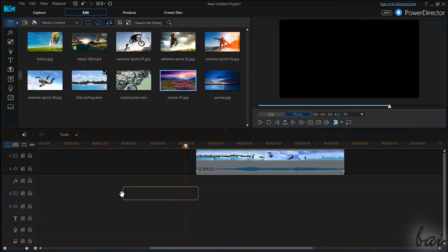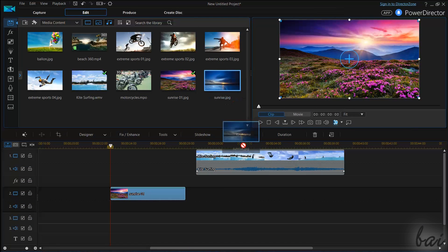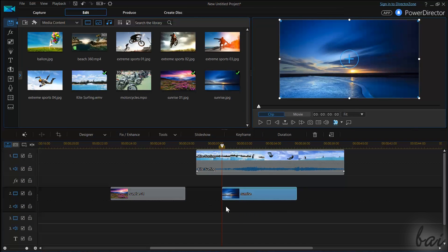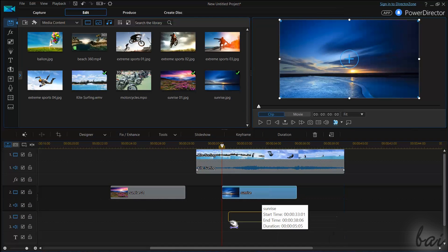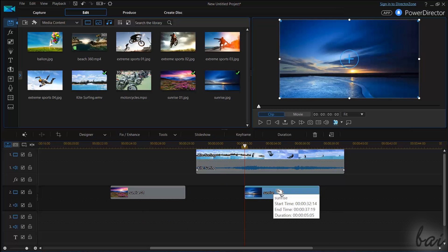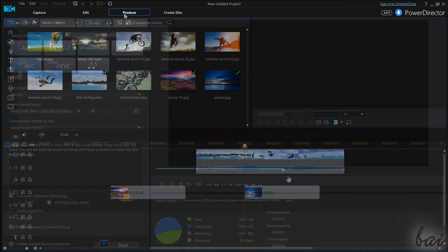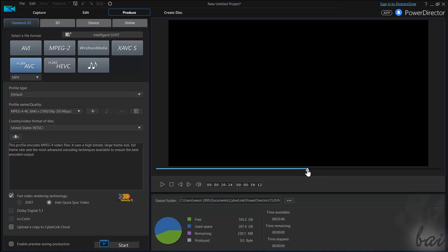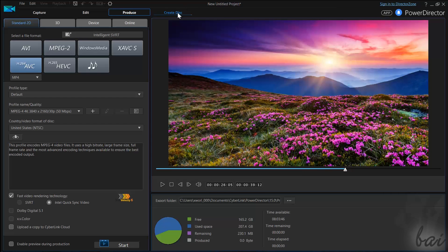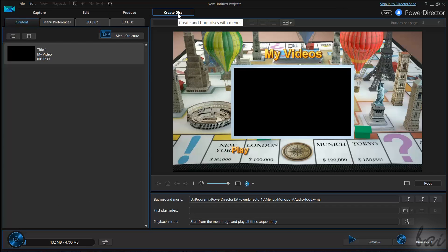PowerDirector is one of the best and easiest video editing software available on the market. It is used to capture videos, edit your own media and extract professional rendered videos and disk menus.